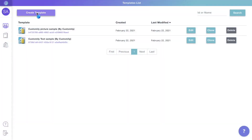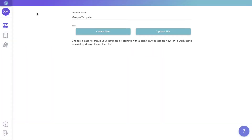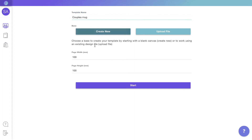Let's create a new template. Here, you will lay out the design for your product. Let's give it a name and set its dimensions. These are the dimensions of the print file. In this case, our page will have 100 by 120 millimeters.